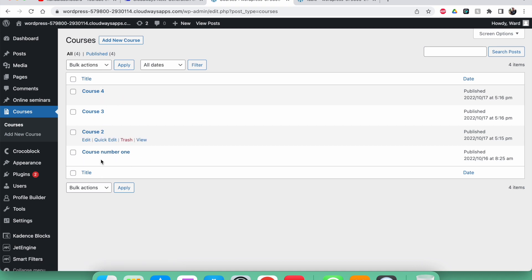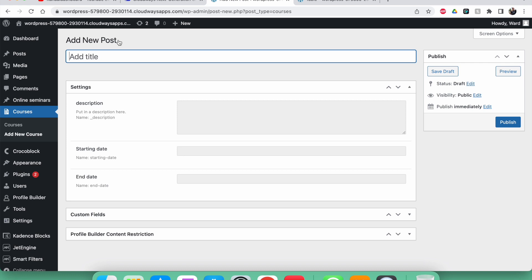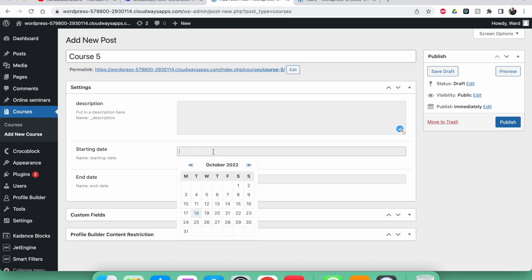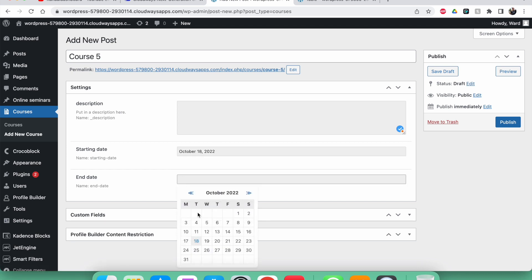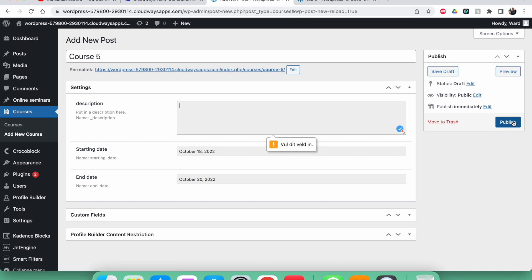The courses in the table will still be available in the backend but won't be shown on the front end. First, I'll add a new one — course number five — just with the date of today, so I can show you that it disappears.